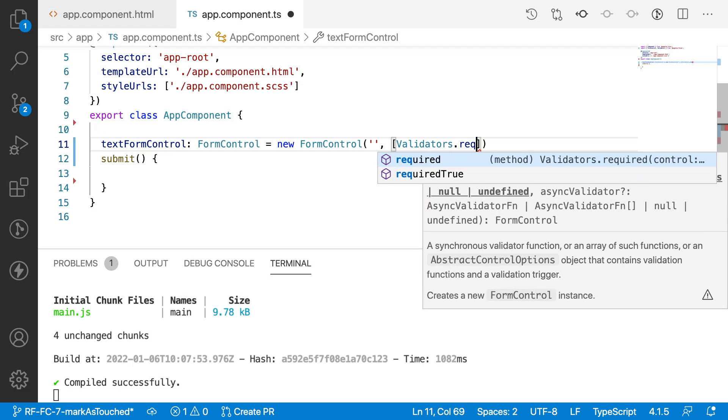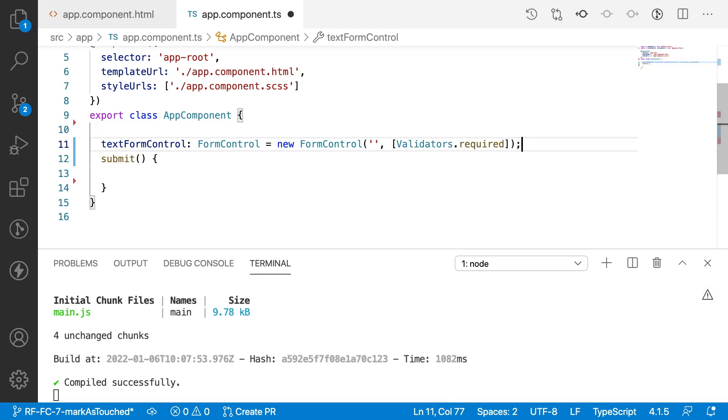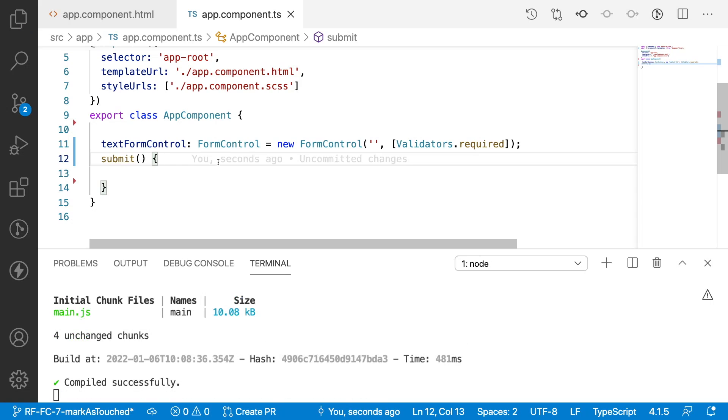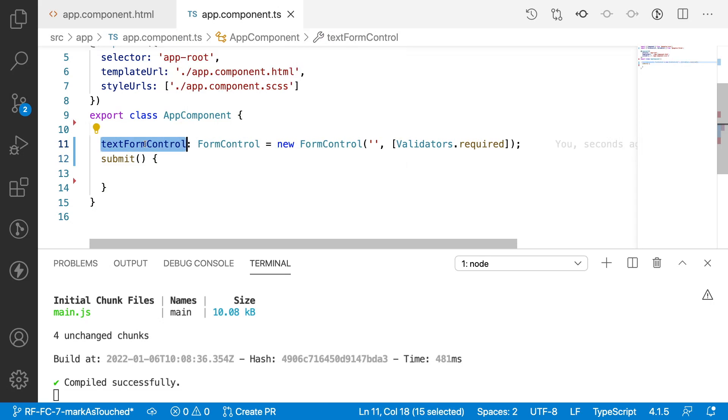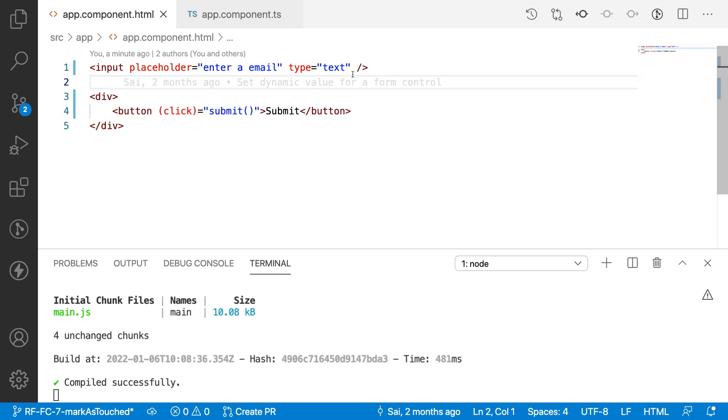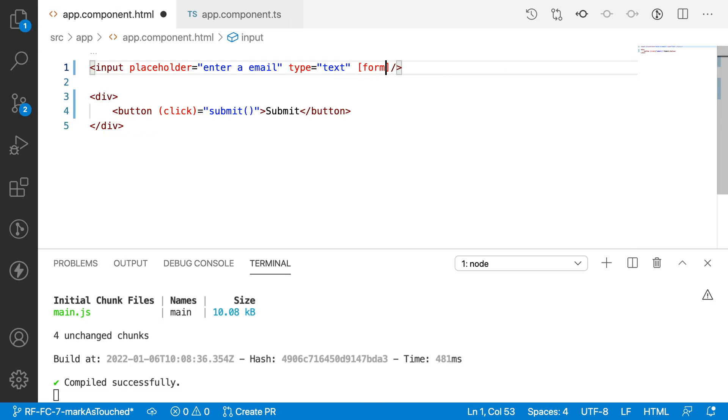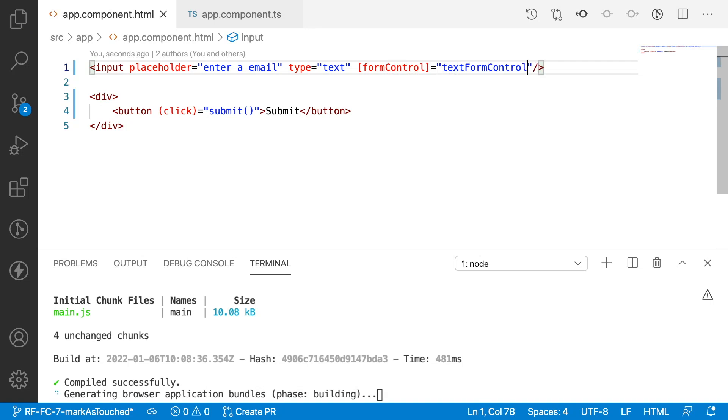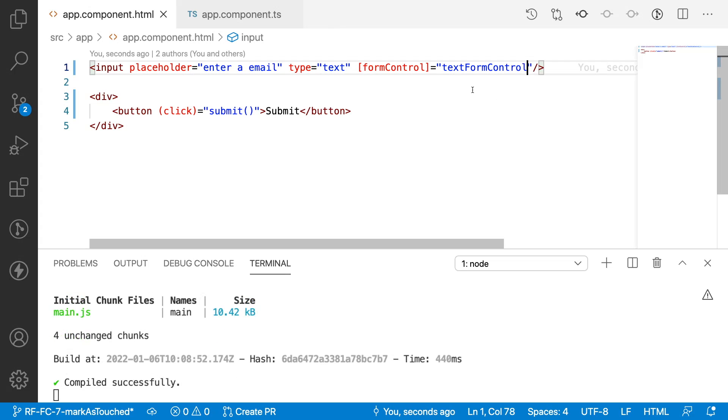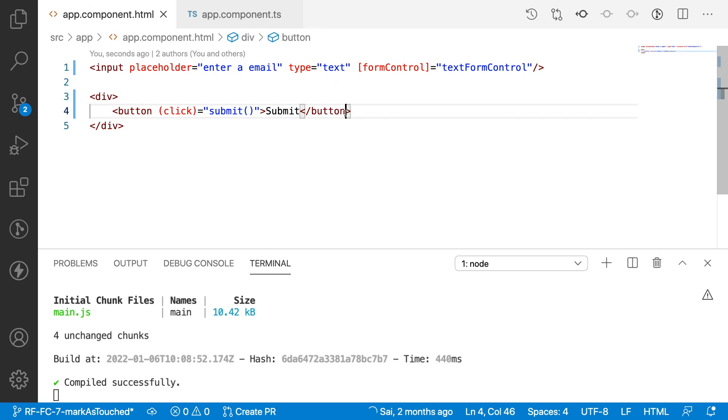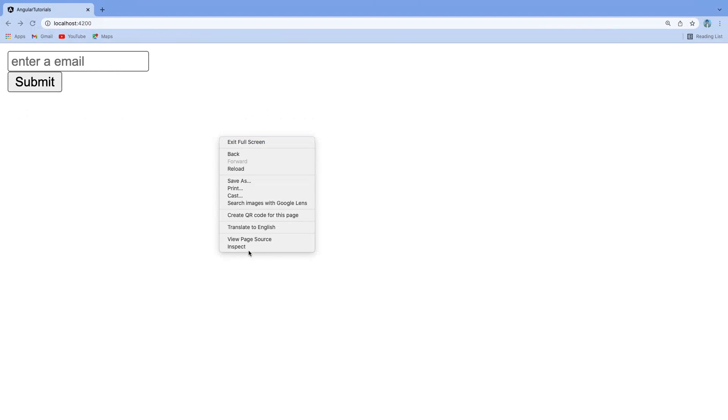Let me give a validation like Validators.required. I have discussed about validations in my previous videos. Now what I want to do is bind this textFormControl to my text field by using a property called formControl. My form control has been binded to this textFormControl.